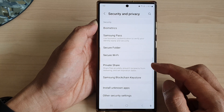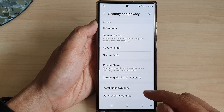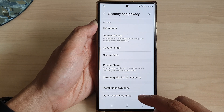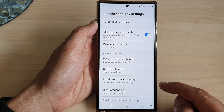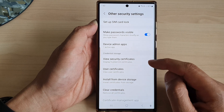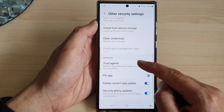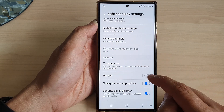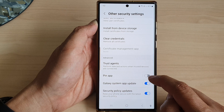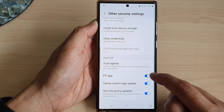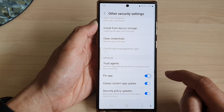Next, scroll down to the bottom and tap on Other Security Settings. Then go down and tap on Pin App. Tap on the toggle button to turn on Pin App or switch it off.